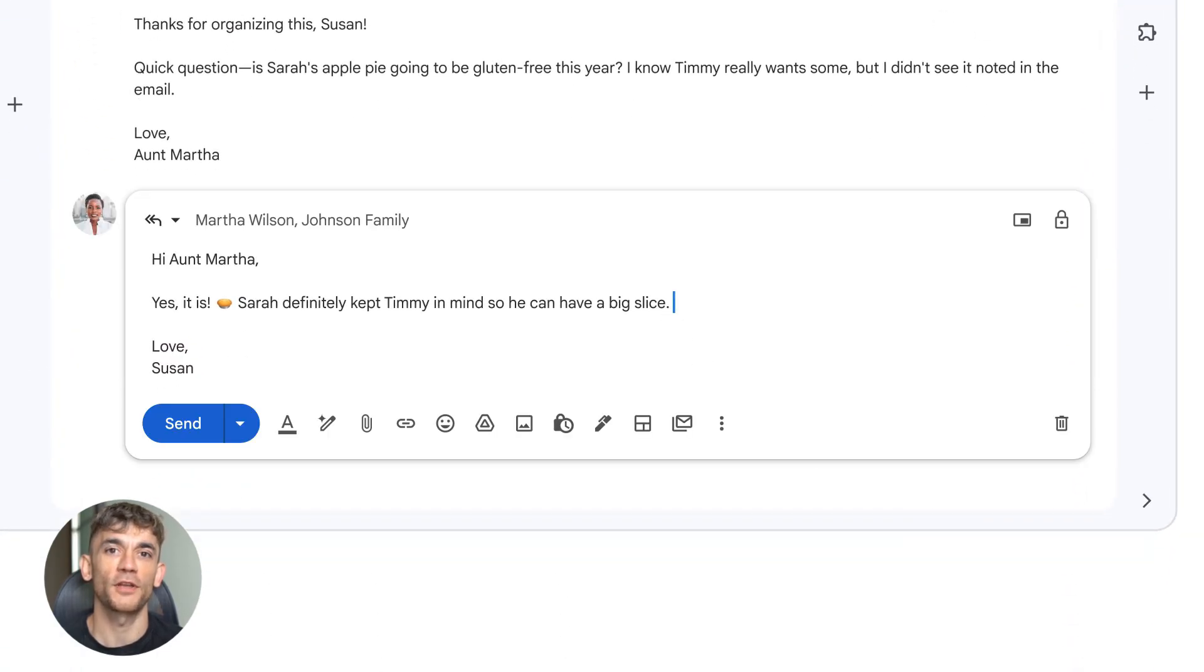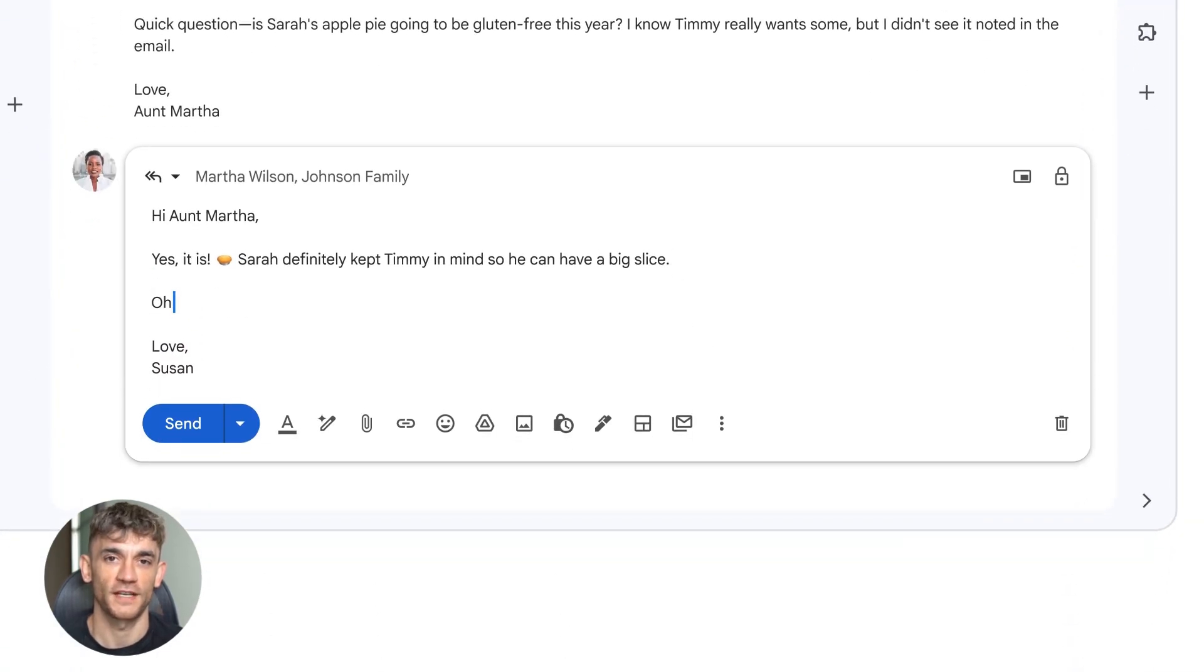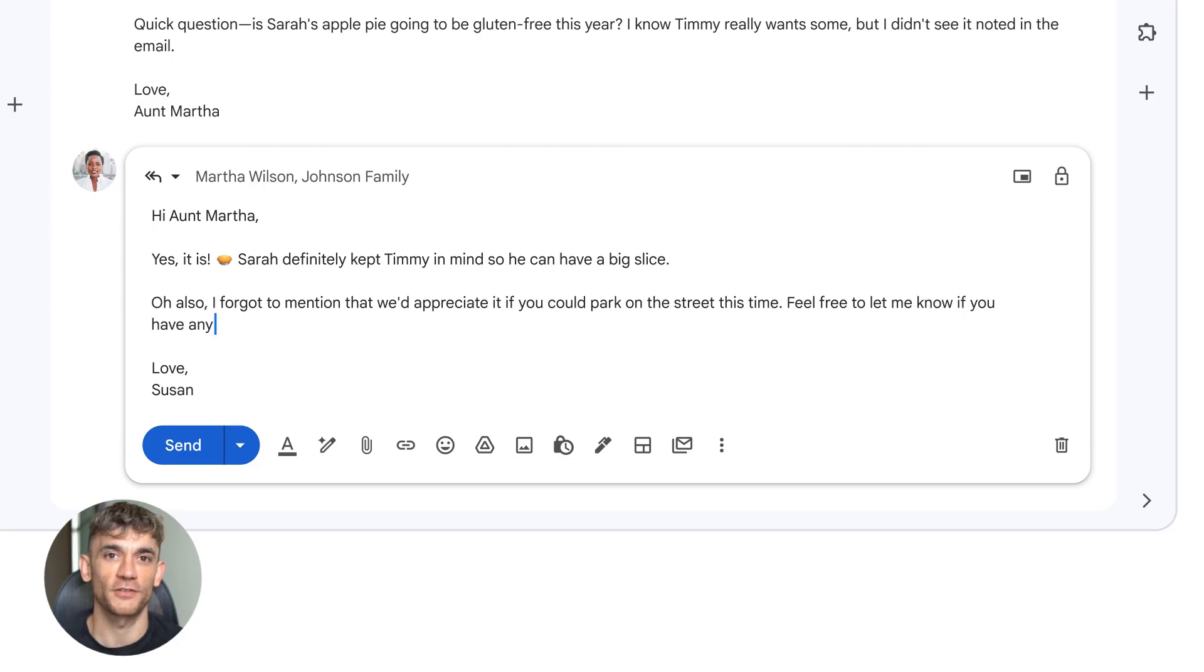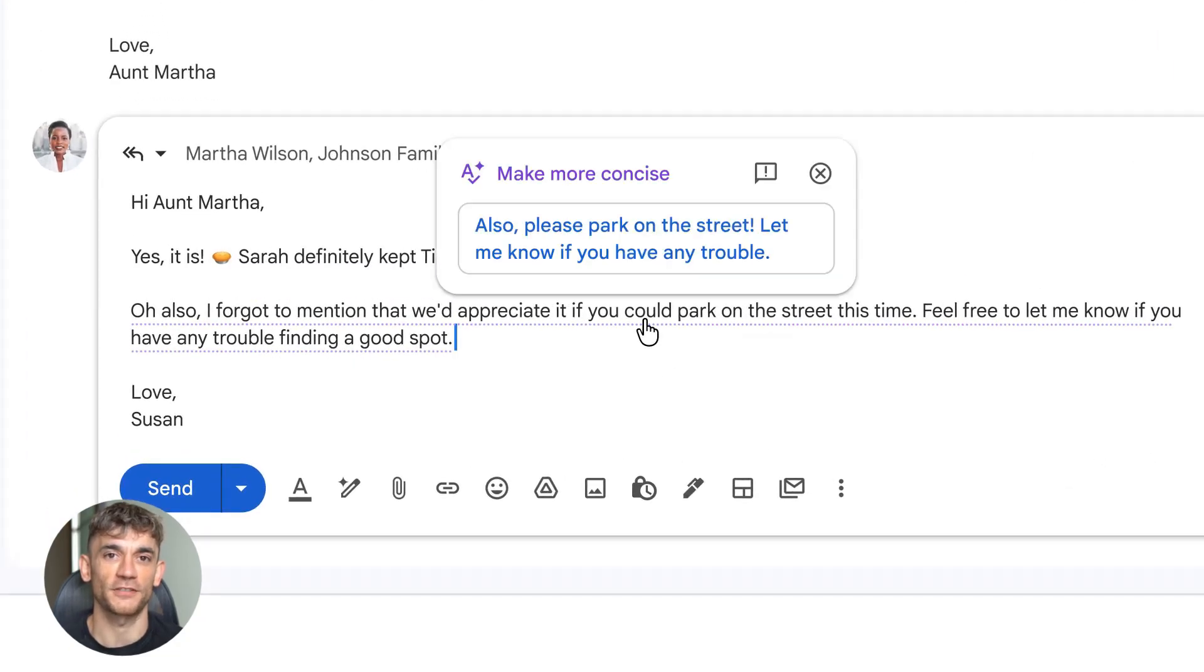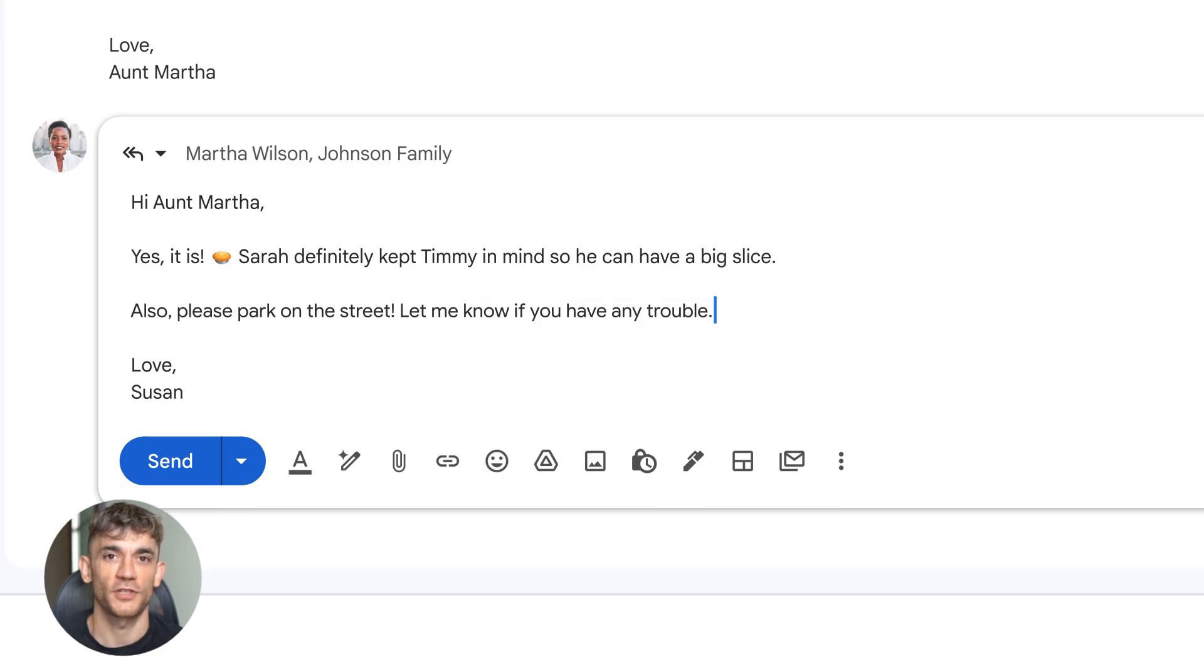Next month, Gmail will pull context from other Google apps. That means your calendar, your docs, your past emails, your habits. This is Gmail becoming personalized AI writing, not generic templates, your actual voice.